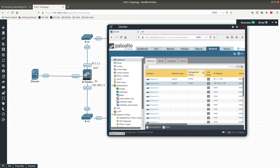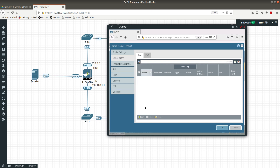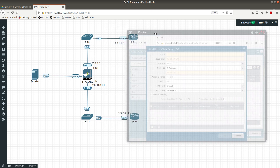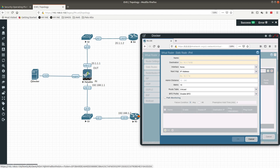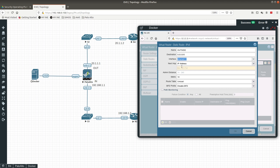After configuring the interfaces, go to Virtual Routers and create a static route. We want to be able to ping Router 4 from Router 5 and vice versa. Name the route 'outside', set the destination to a default route so any IP address matches, set the interface to 1/1, and the next hop to 20.1.1.2, which is the IP address of Router 4.